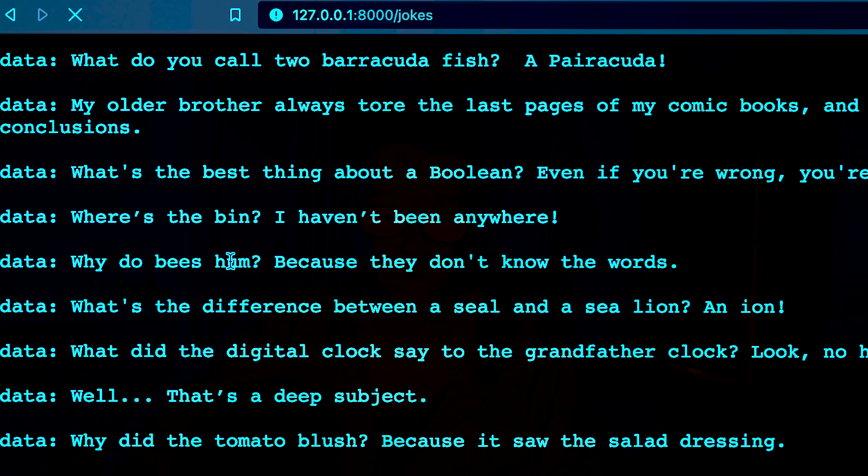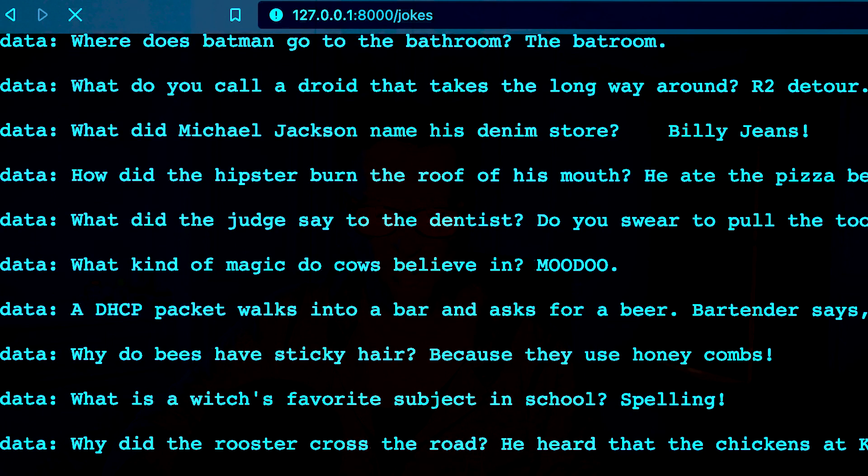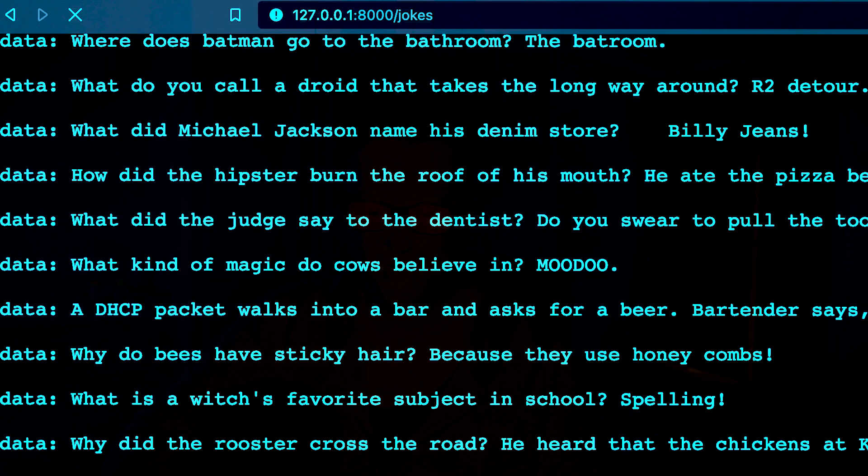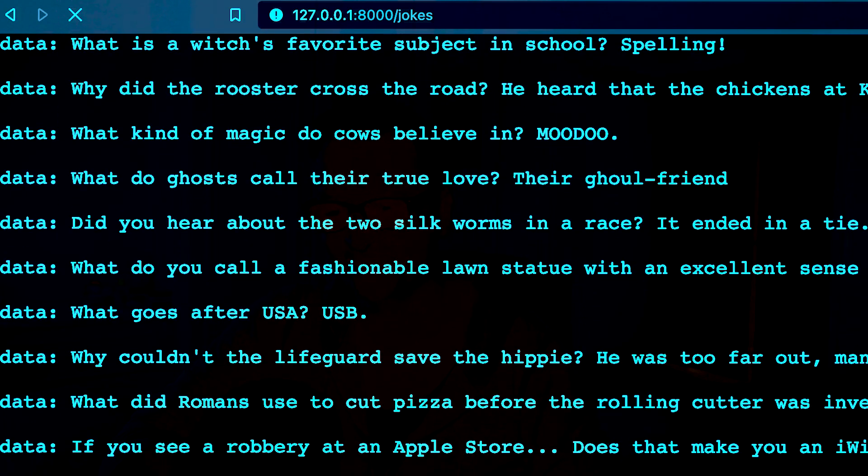And now that it's returning its message. So here we go, we have our jokes coming back really quickly. Why do bees hum? Because they don't know the words. What do ghosts call their true love? Their girlfriend. These are terrible. Did you hear about the two silkworms in a race? Ended in a tie. Oh my goodness. So there we go, server-side events implemented. So that's pretty cool, we've got that up and running.